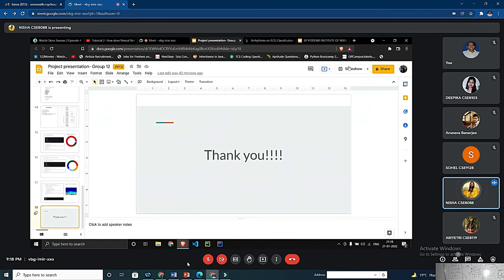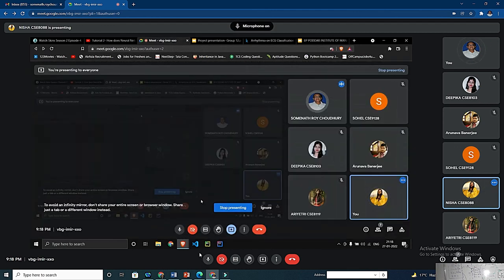Thank you. Very good presentation by all of you.